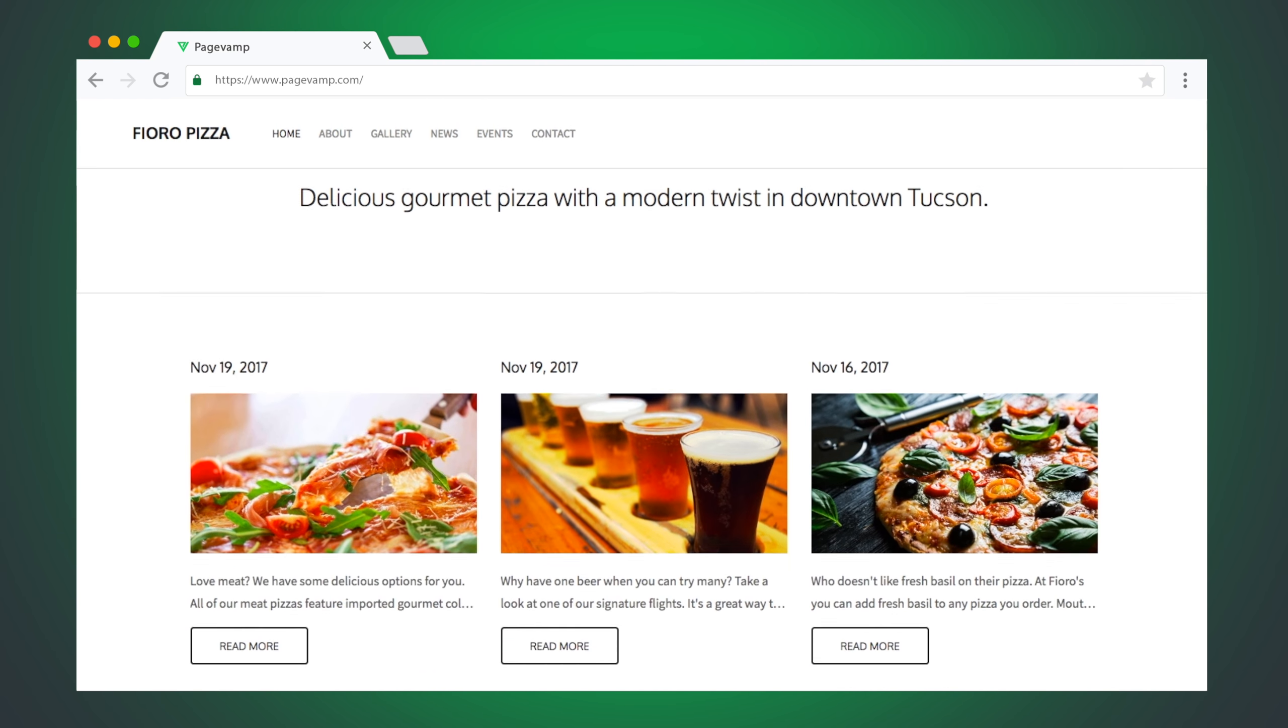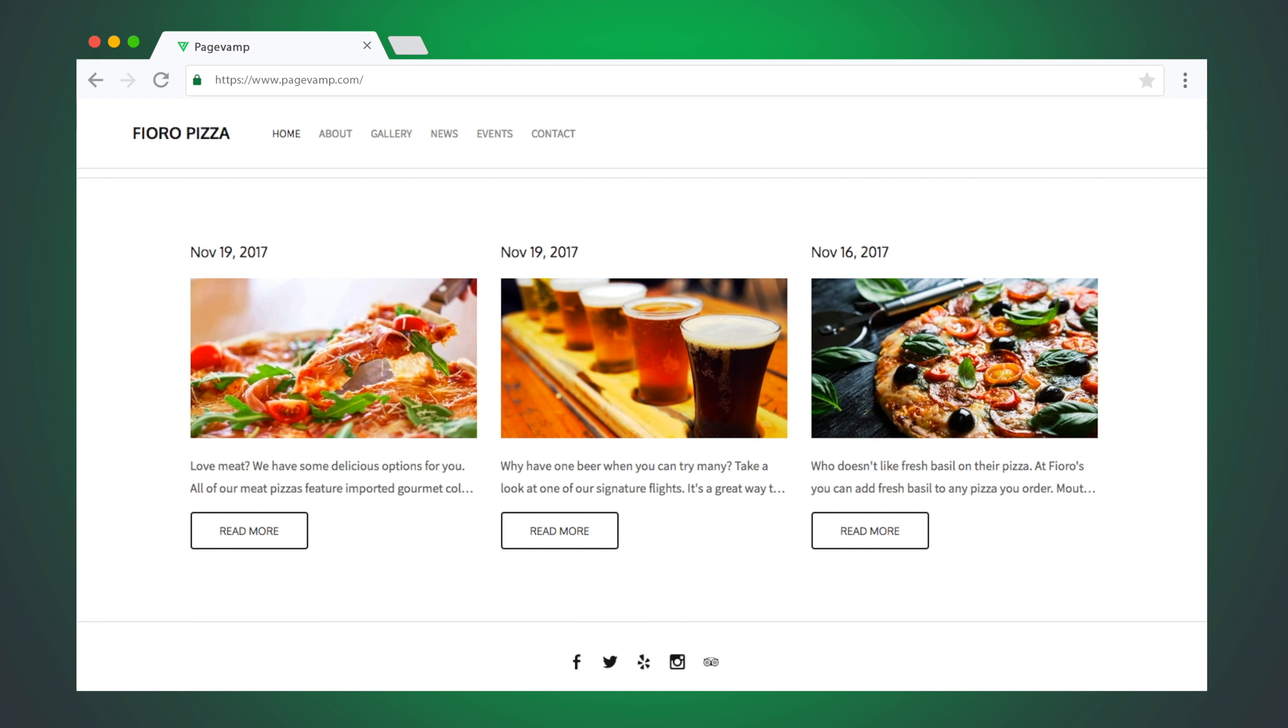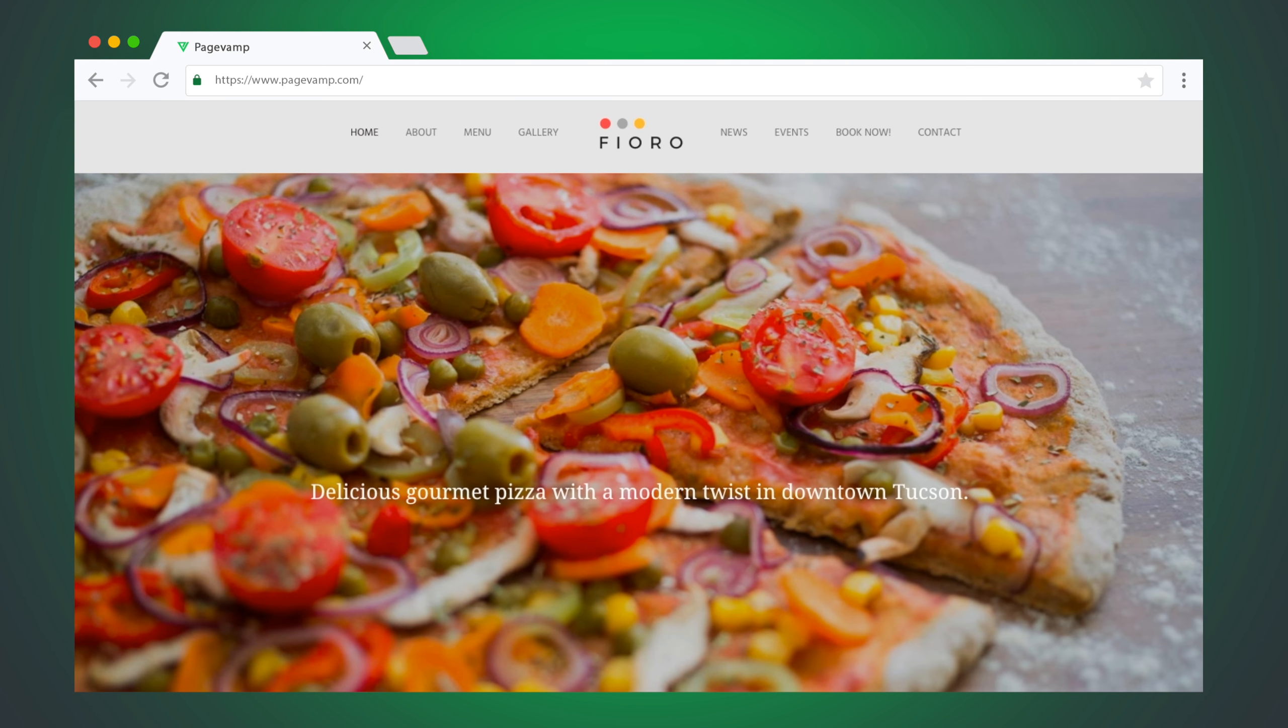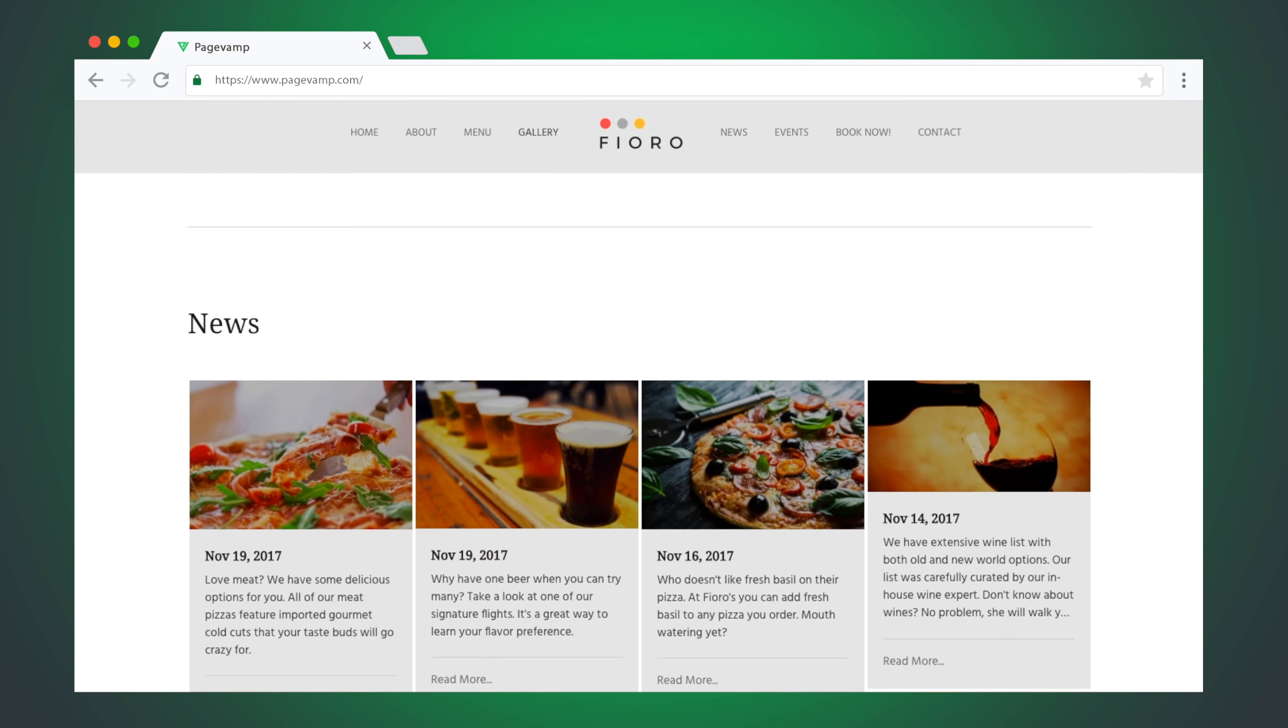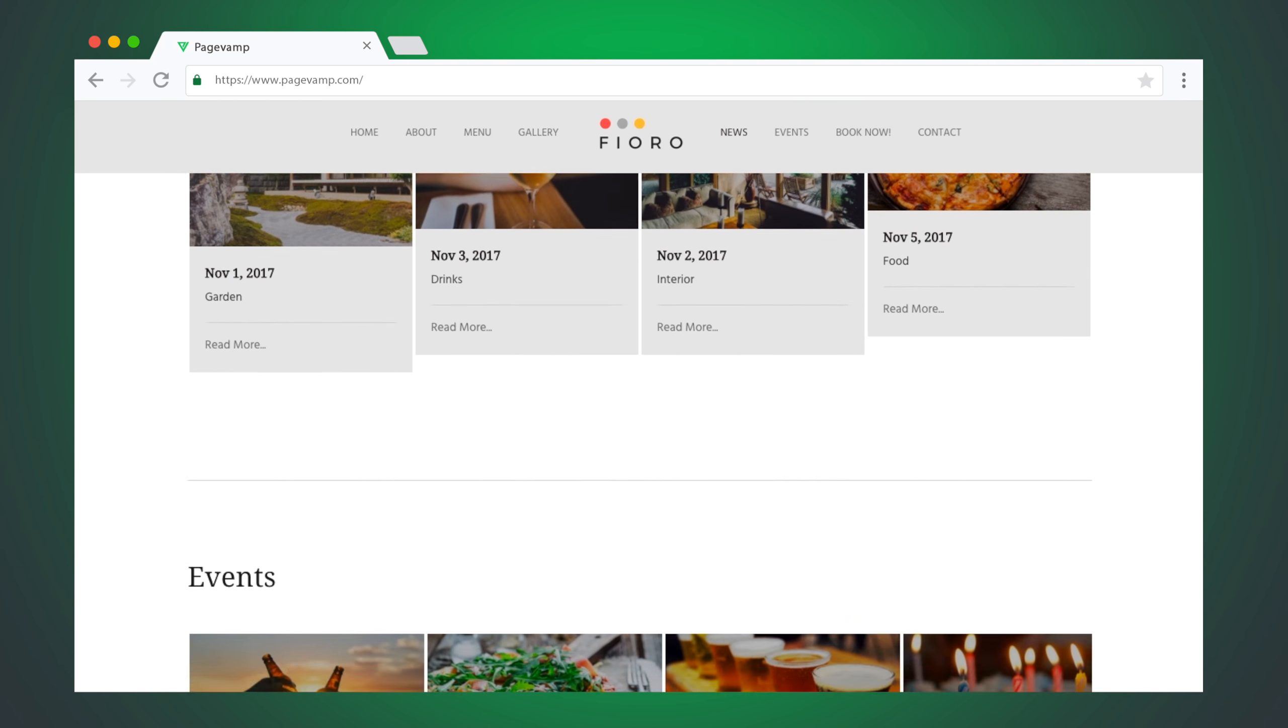You can make your website as simple or as powerful as you want, in the amount of time it takes to brew a cup of coffee.